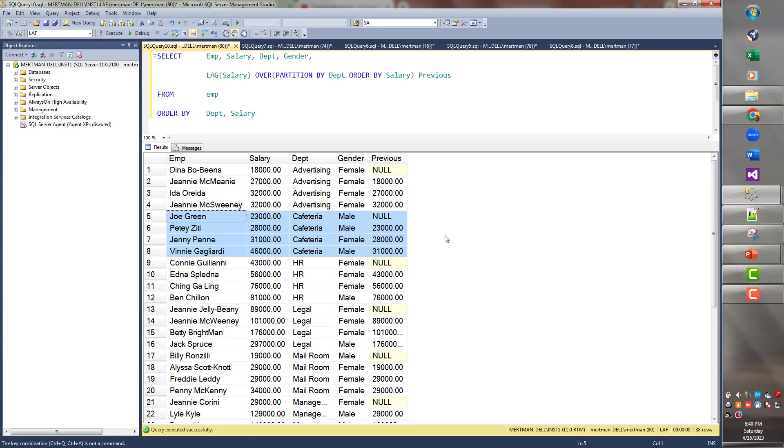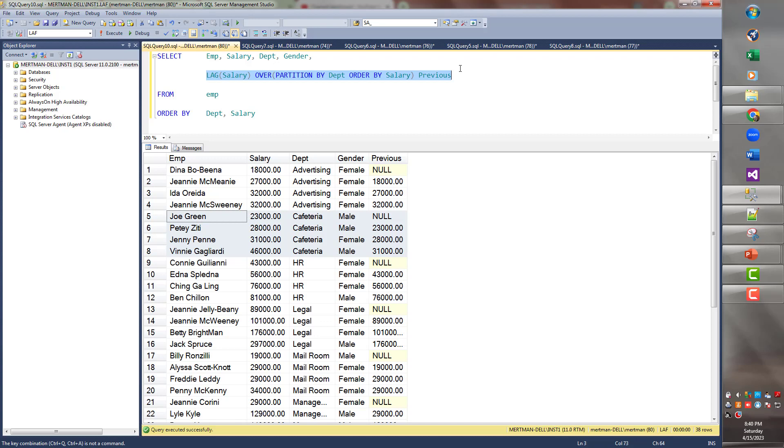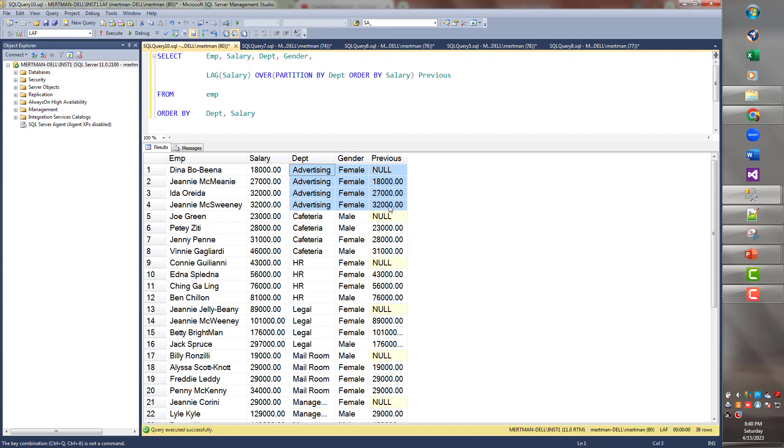That's the power of using an analytical function such as lag with a partition by. There's all this stuff you can do. And again, look, it's one line of code. It's just, it's technically you're selecting one field, one field, in the select statement. It's just a really sophisticated field. And here's why they call this a window function. When you're partitioning by department, it makes this like a window.